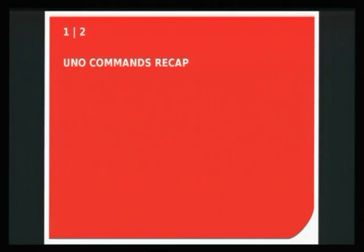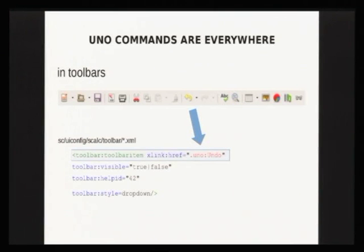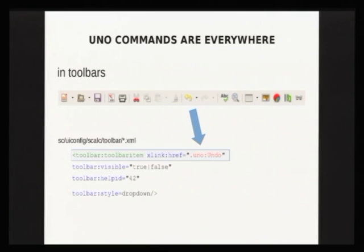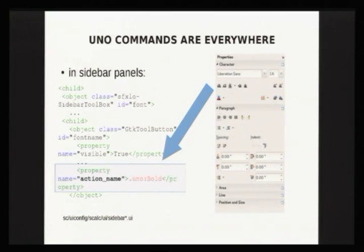Let's start with some recap of UNO commands. UNO commands are a basic building block of the user interface. Behind every toolbar button there's some UNO command. As you can see, this is a snippet of XML — it's a configuration of a toolbar, and it references those .uno:something entries. Those are the UNO commands. Also behind almost every sidebar button or sidebar control, as you can see in some snippets of the sidebar UI configuration file, there is a UNO command behind them.